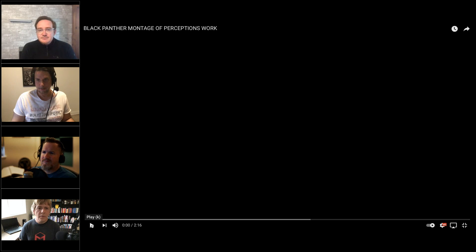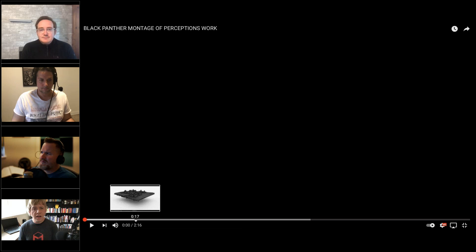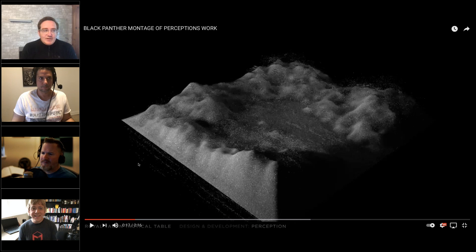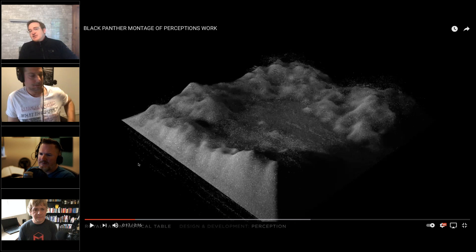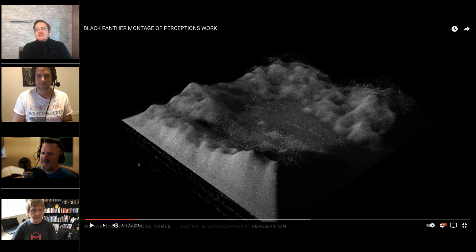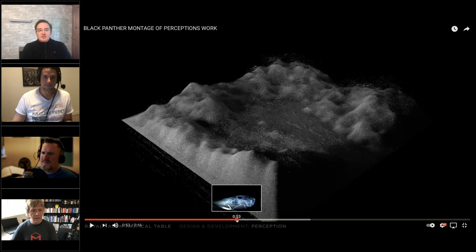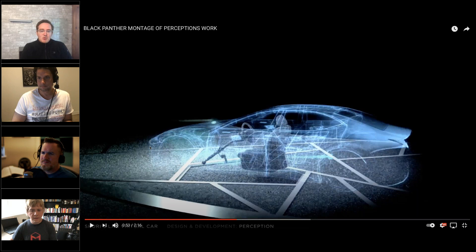Jay asks: how much does a design change from your initial idea to the final rendered image? I'm guessing a lot. Yeah, it always changes. The question for us is: is the core idea still there? Is the core concept still driving the final product? That's what's most important.